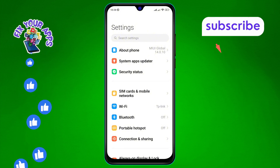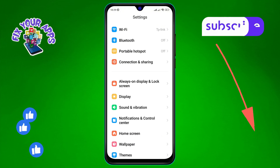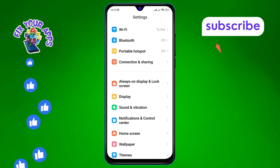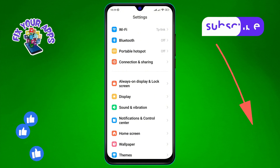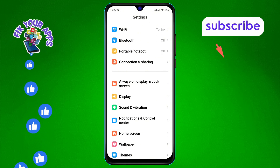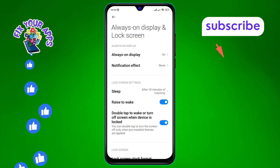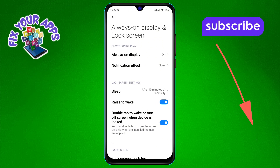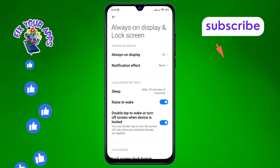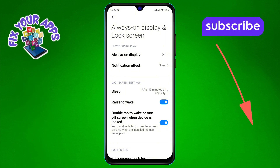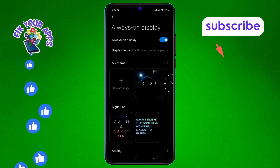Step 2: Next, in the Settings menu, scroll down until you locate the 'Always On Display and Lock Screen' option. Tap on it to proceed. Step 3: In this menu, look for the 'Always On Display' option and click on it.